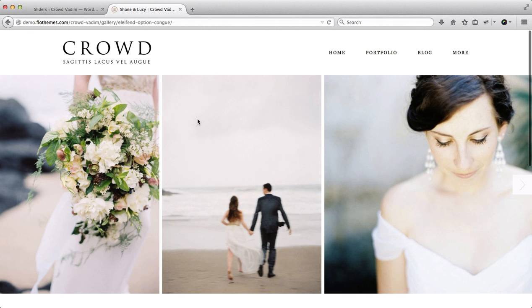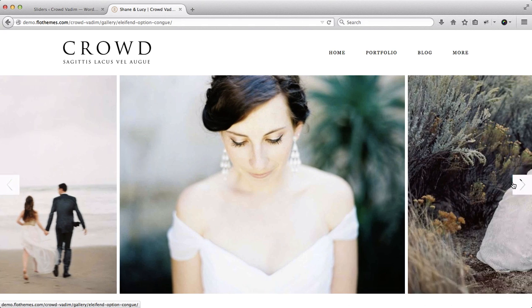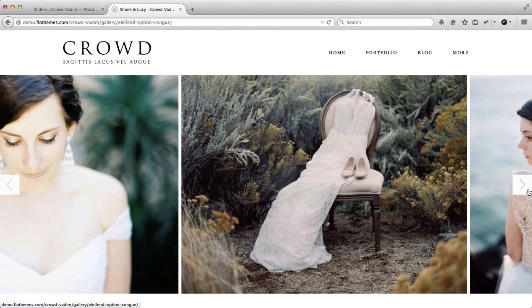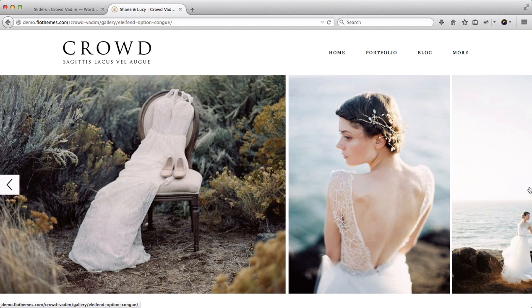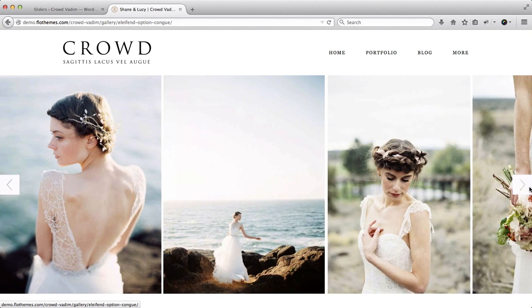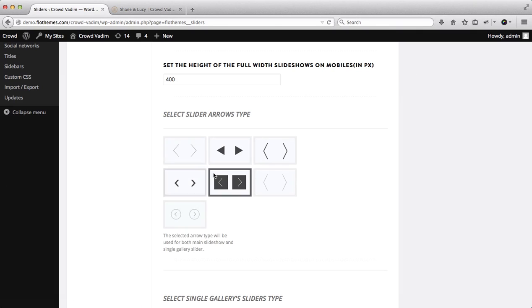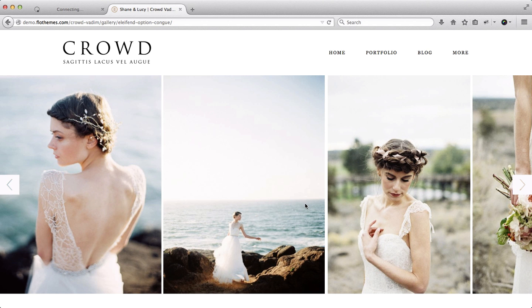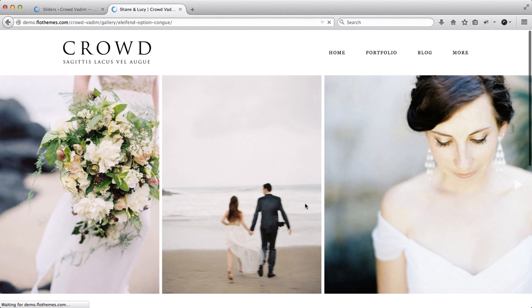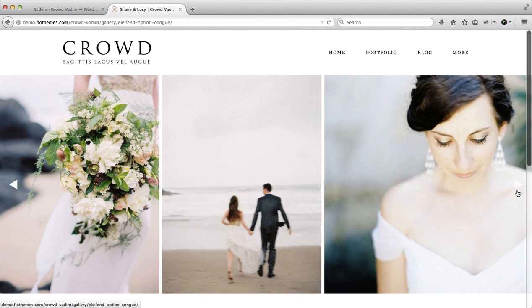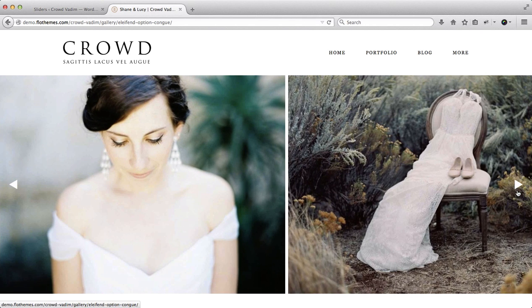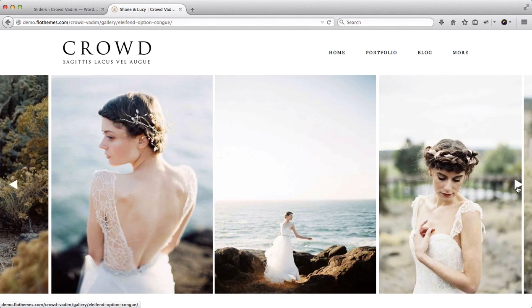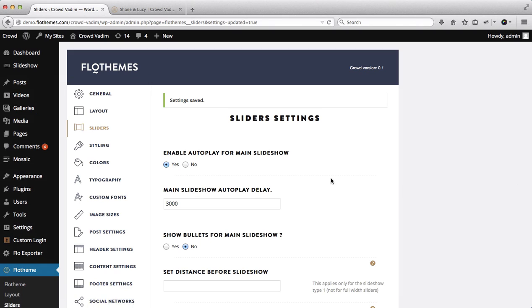Our first settings are located within the sliders area and these are mostly related to the type of arrows we'll want to have within our galleries. If we just click here to view the following gallery, you'll see that we have these boxed arrow types. So if you want to switch these into something different just go ahead and select the arrow, click on update settings, and we'll go ahead and refresh this page. And now you'll see that we have a different type of arrow for our gallery navigation.